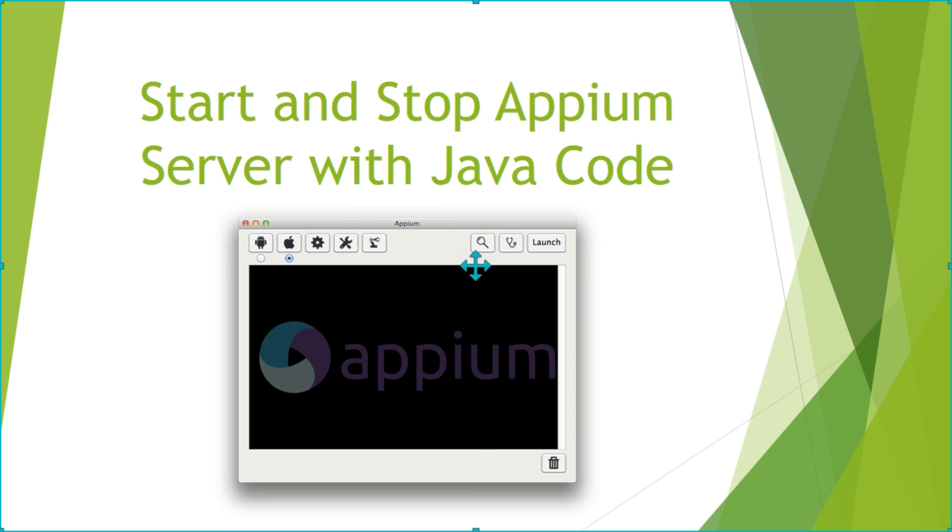This was a very simple example of starting Appium server using Java code. I hope you like this tutorial. Please like, comment and subscribe. Thank you.